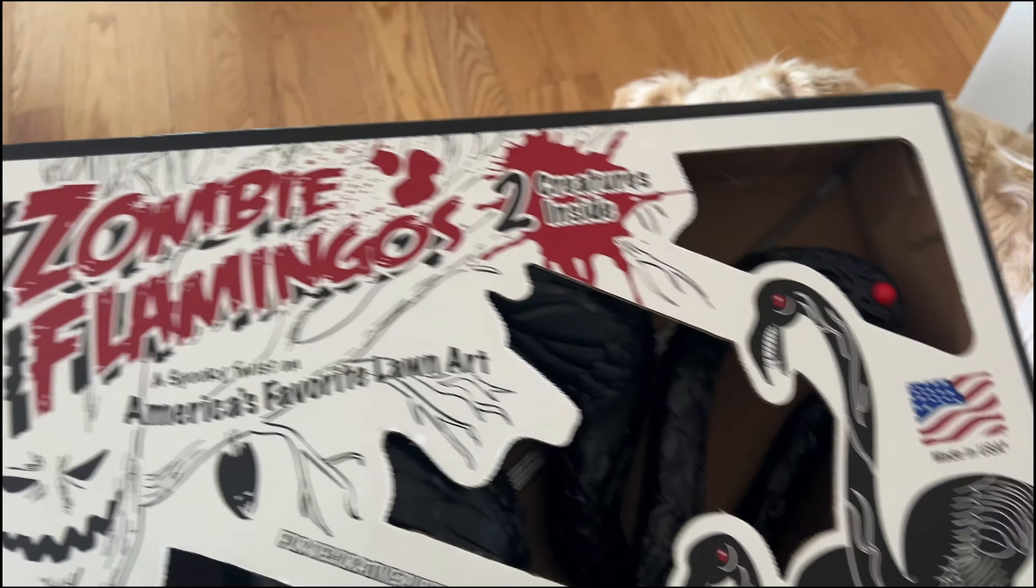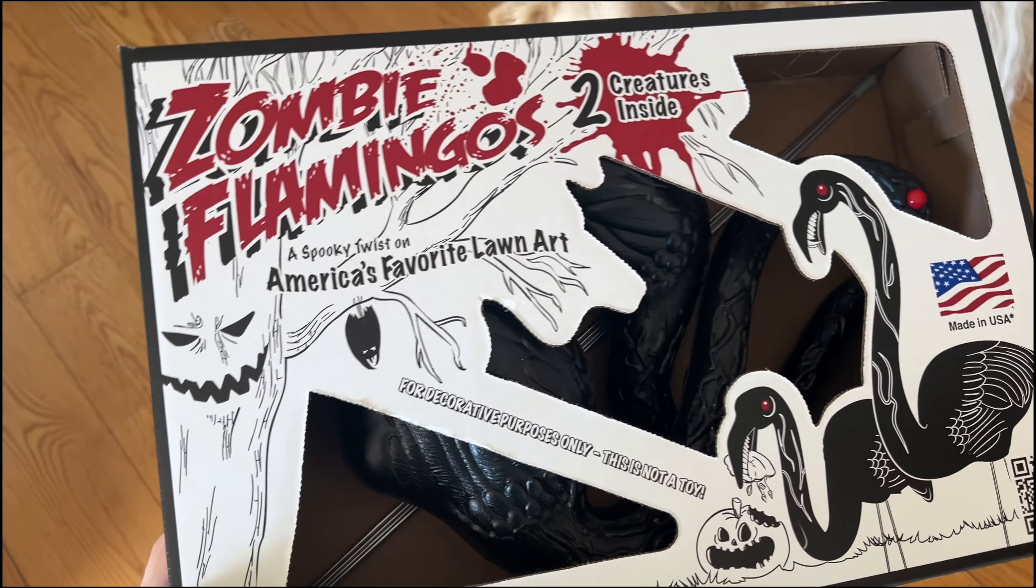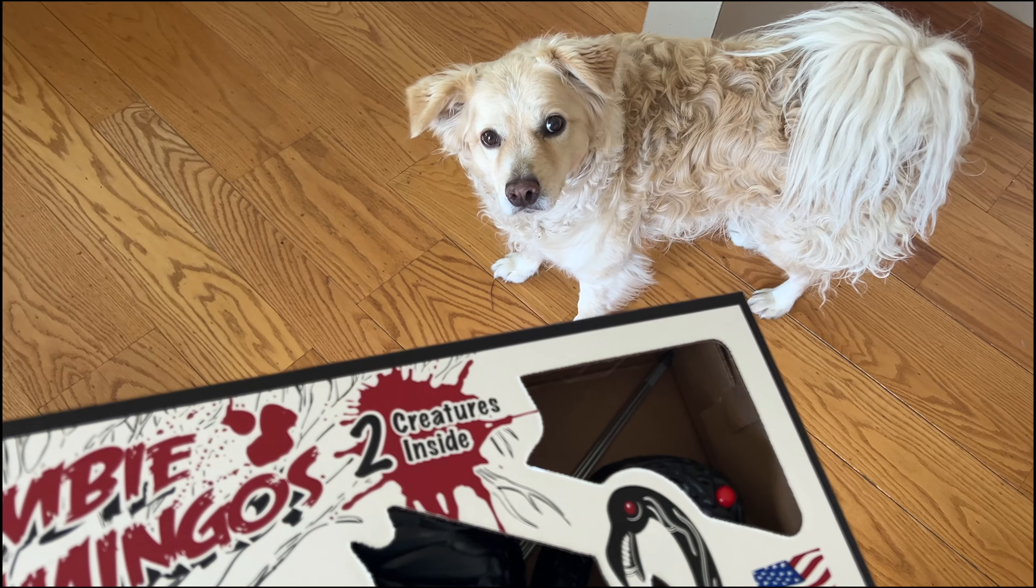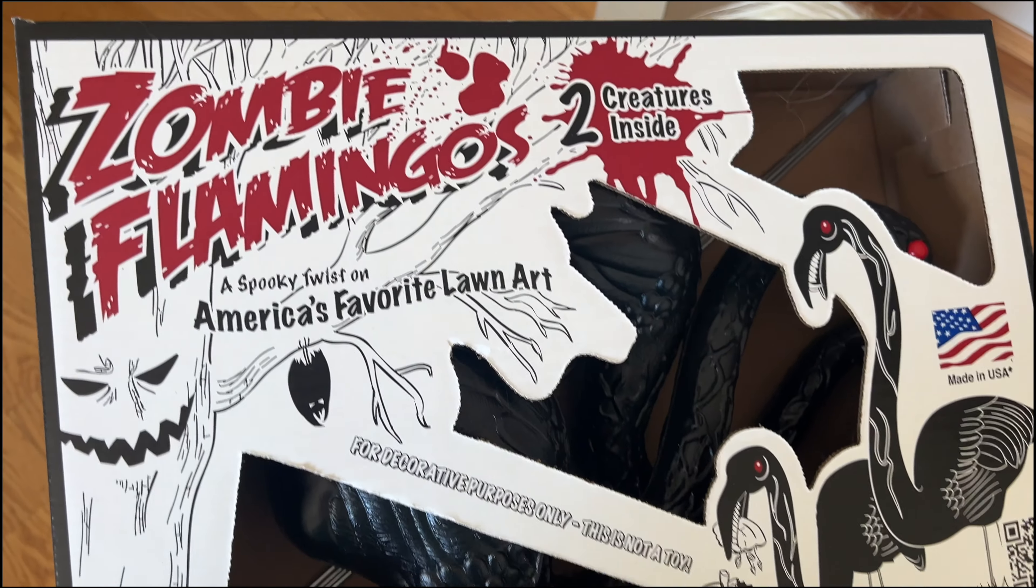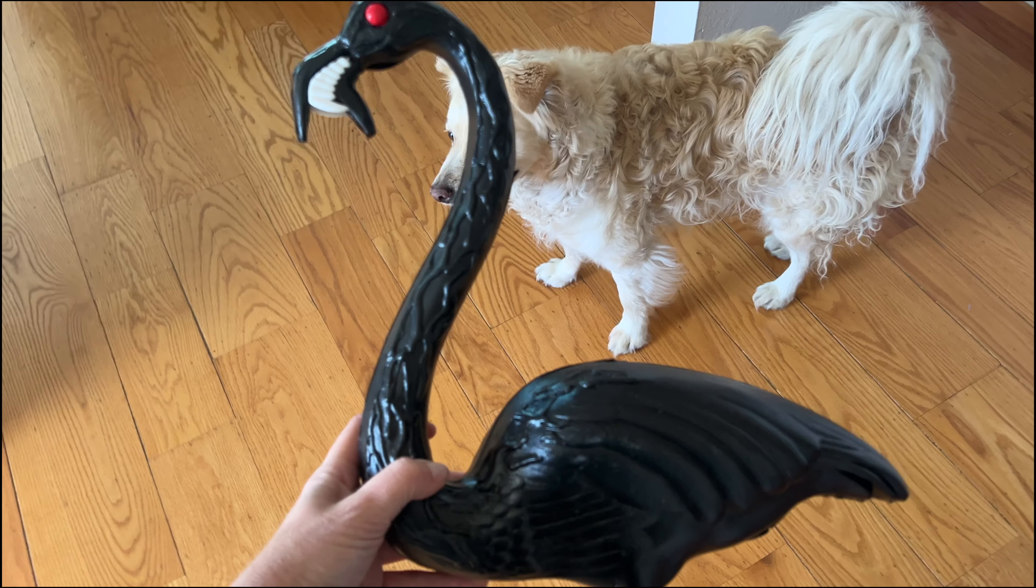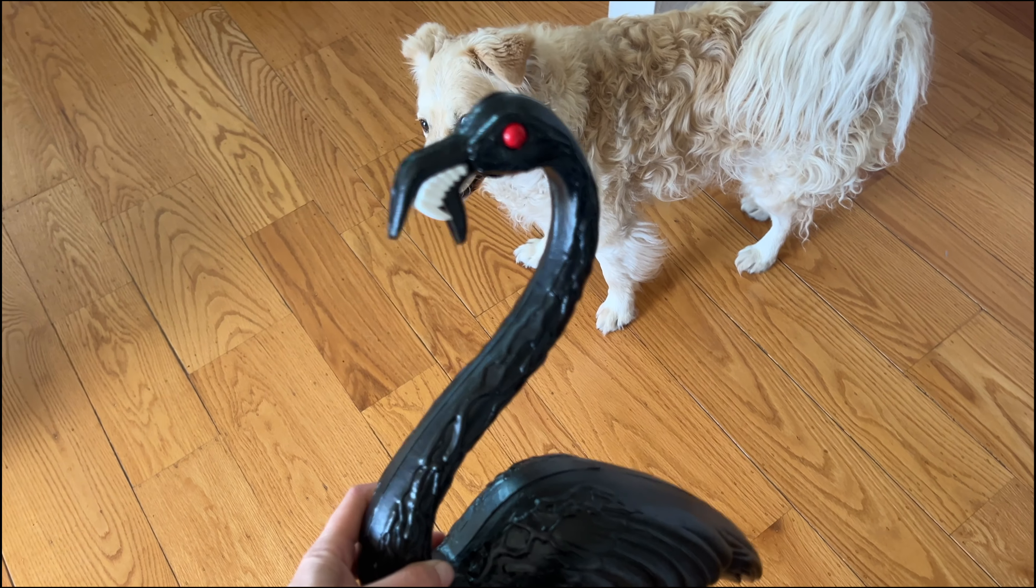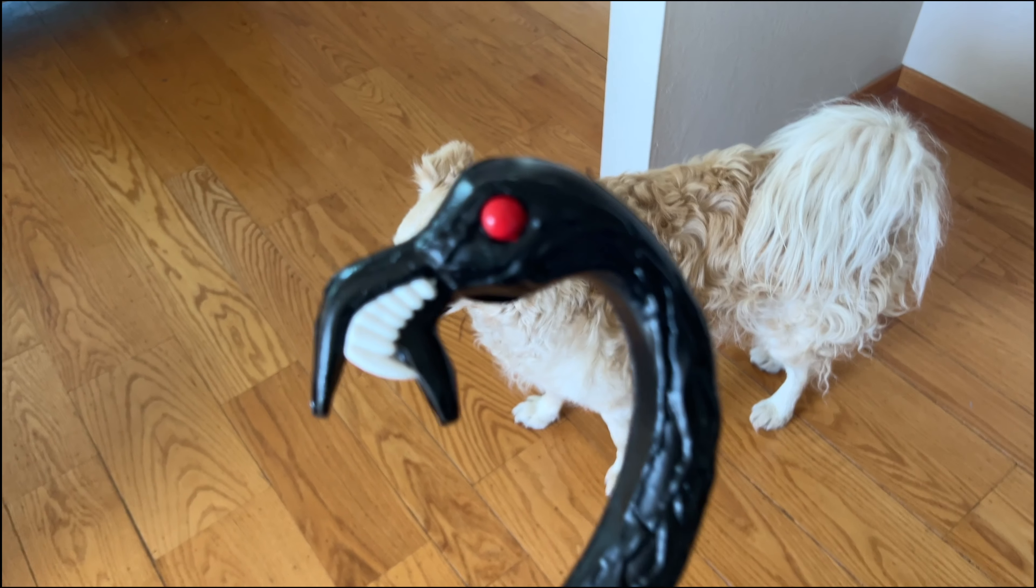A few years ago I found these zombie flamingos at the store and thought they'd be pretty cool, but when I opened them up I was a little disappointed. First of all, this is not a zombie. This is obviously a vampire. Zombies do not have sharp teeth.